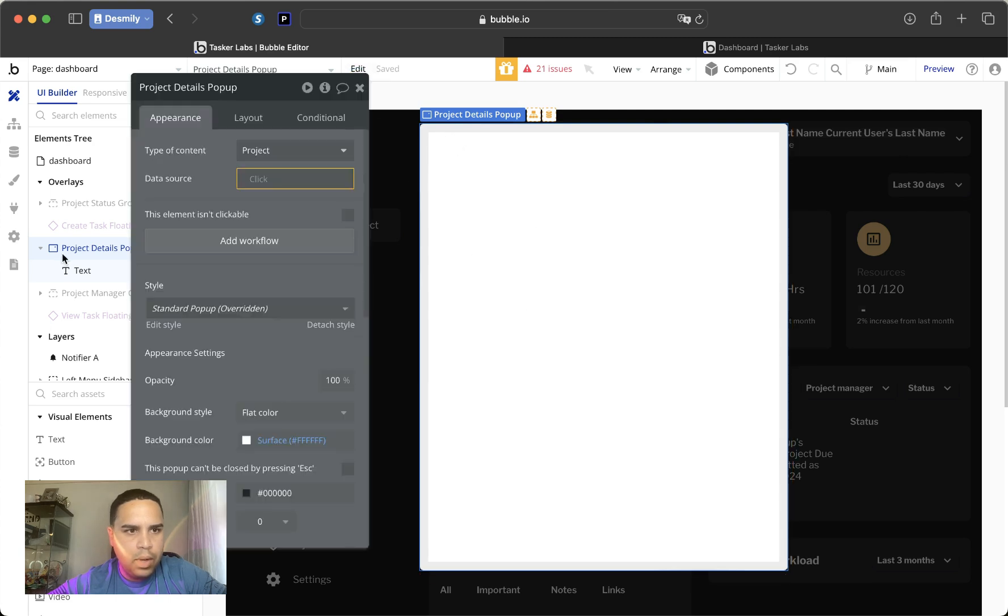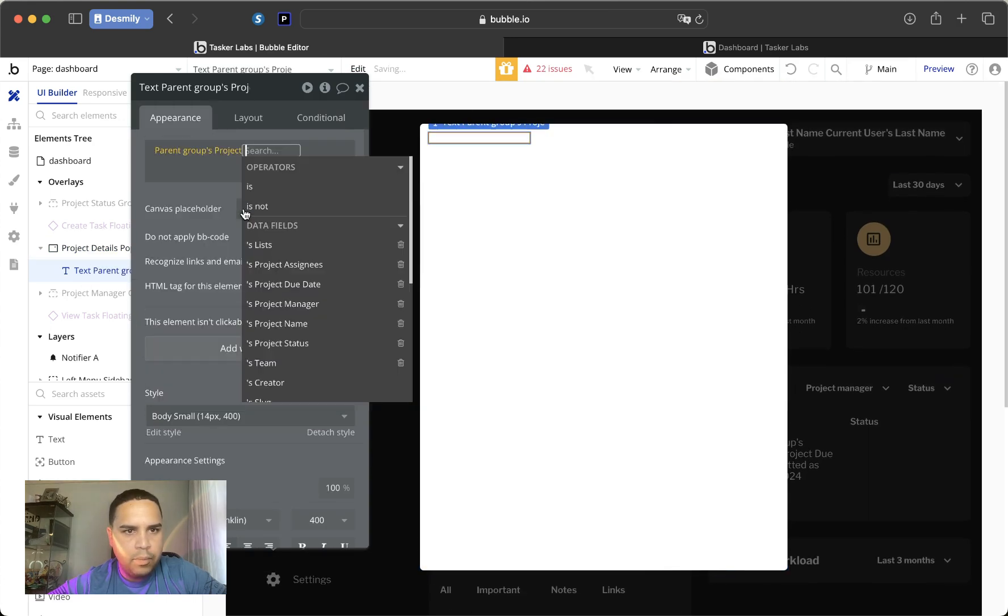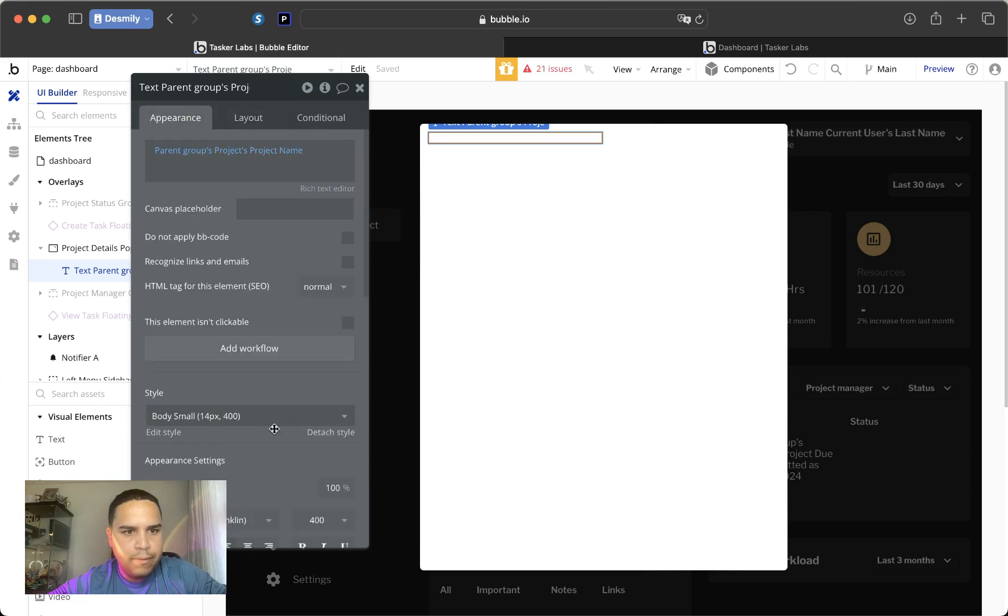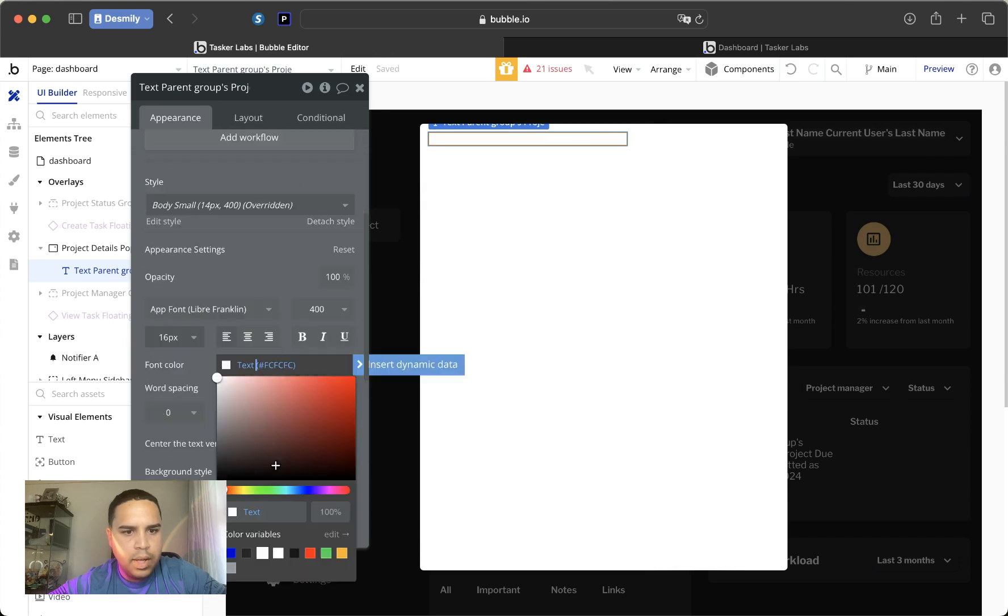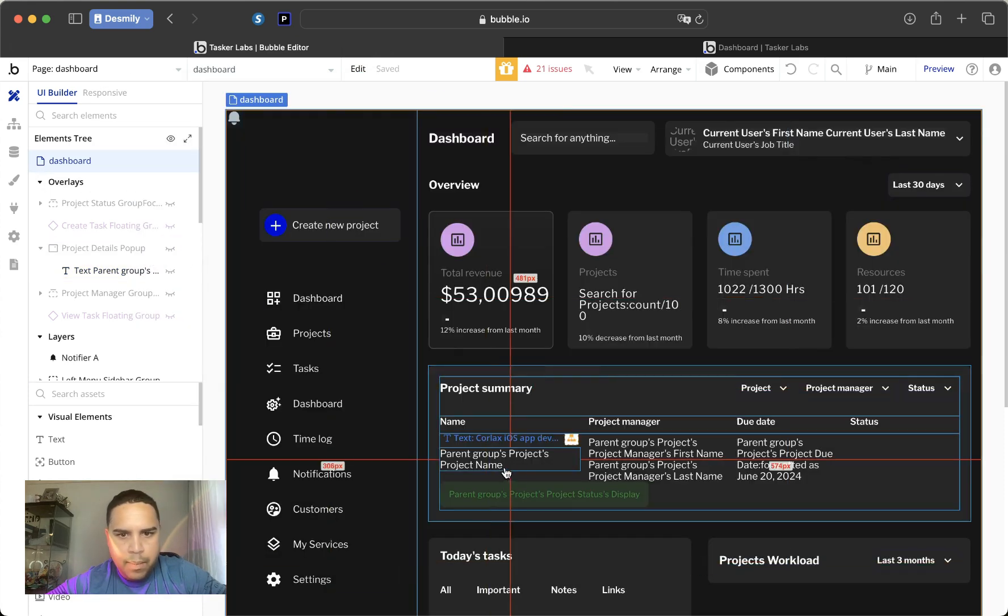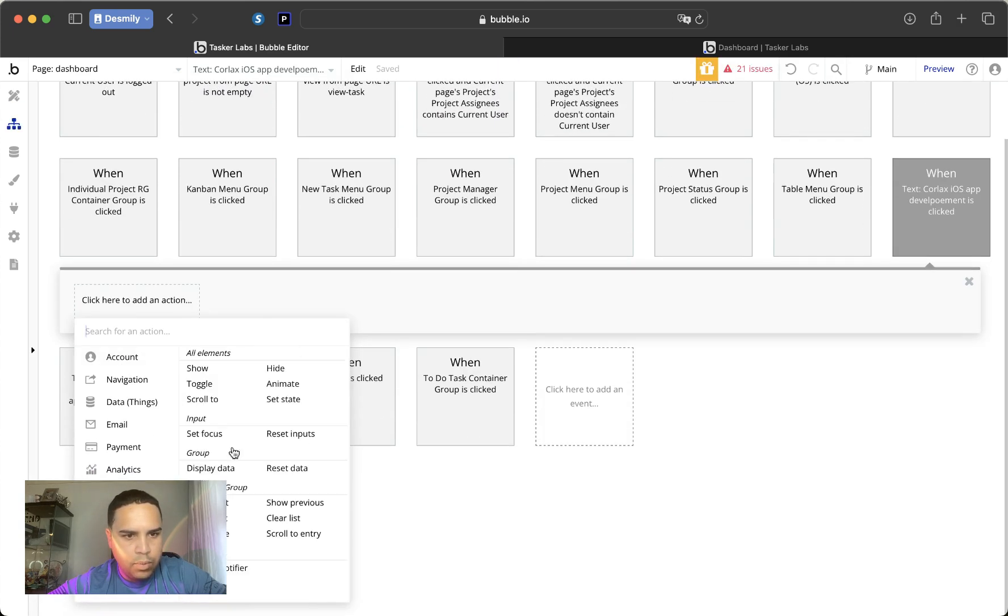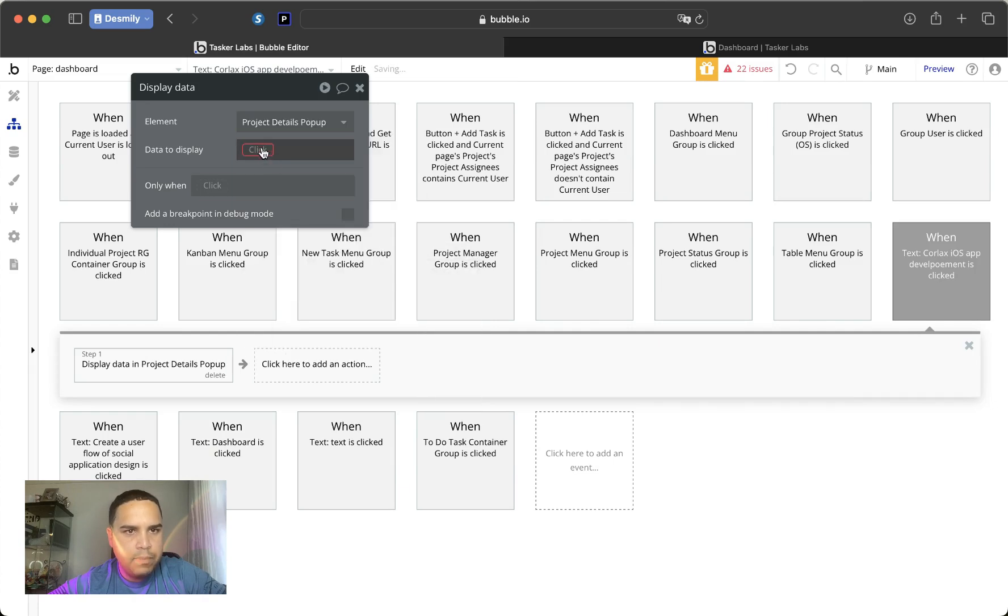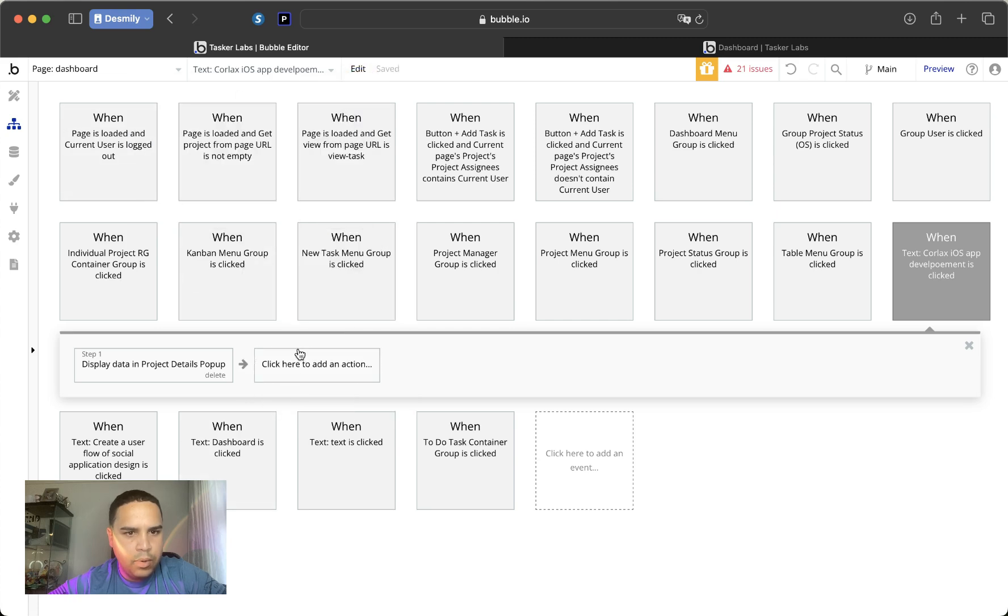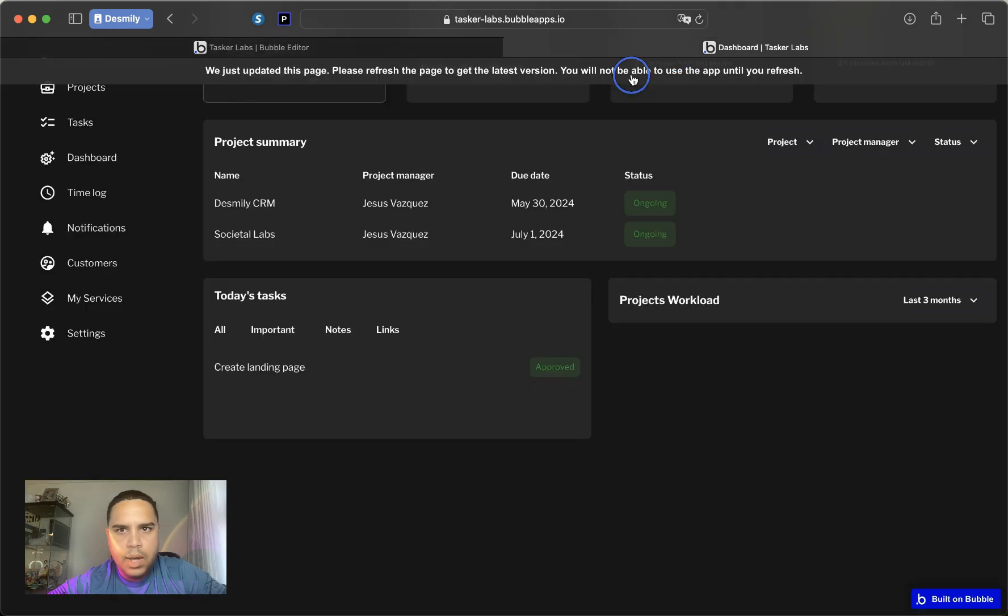So what we're going to do is we're going to grab this text and it's going to be a parent group project name, and that's all we're going to do as of right now. We are going to hide this pop-up. We are going to create a workflow. The first thing that we're going to do is we're going to display the data into the project details pop-up, and the data to display is the parent group project. And then we're going to show the pop-up. And let's try this out for now.